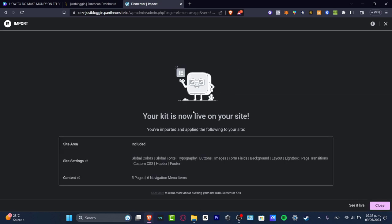So your kit is now live on your site. I'm going to hit see it live. And this should be taking me into the Pantheon, into my actual website that was generated for WordPress. So all the elements that I have created with Elementor are now going to be imported inside my actual website.